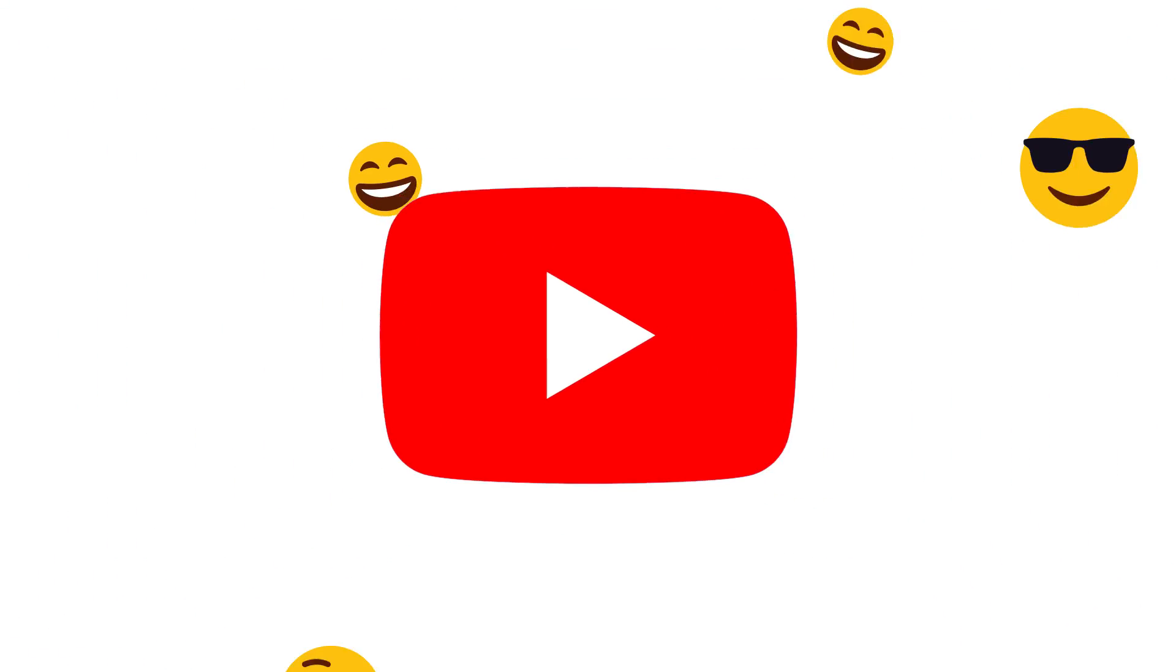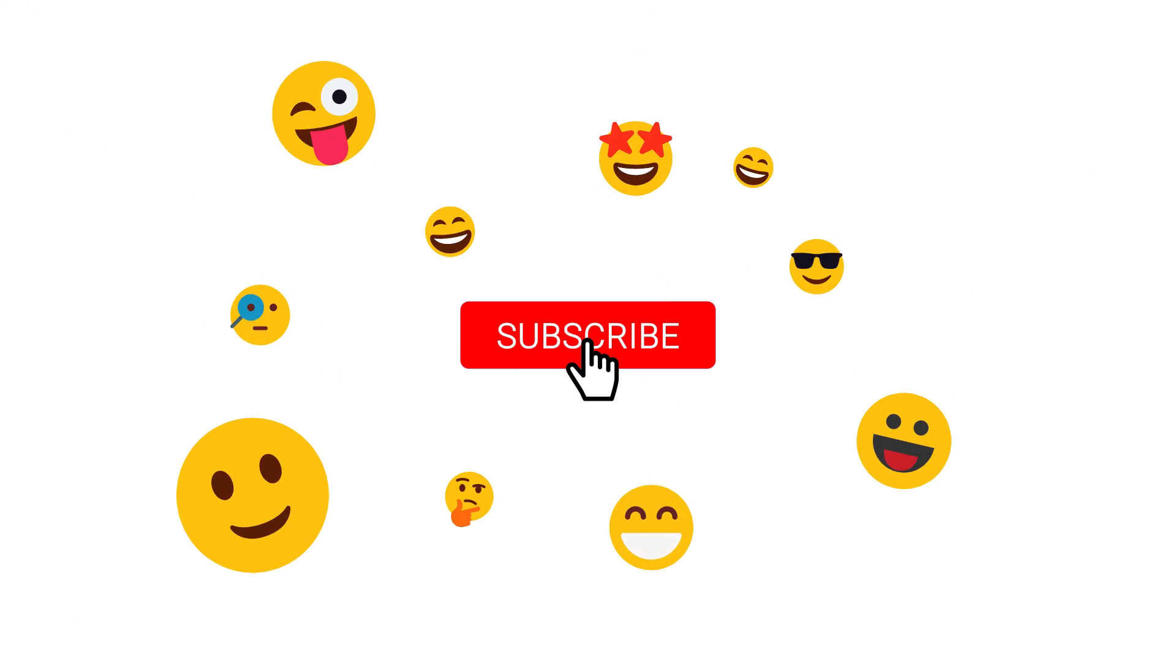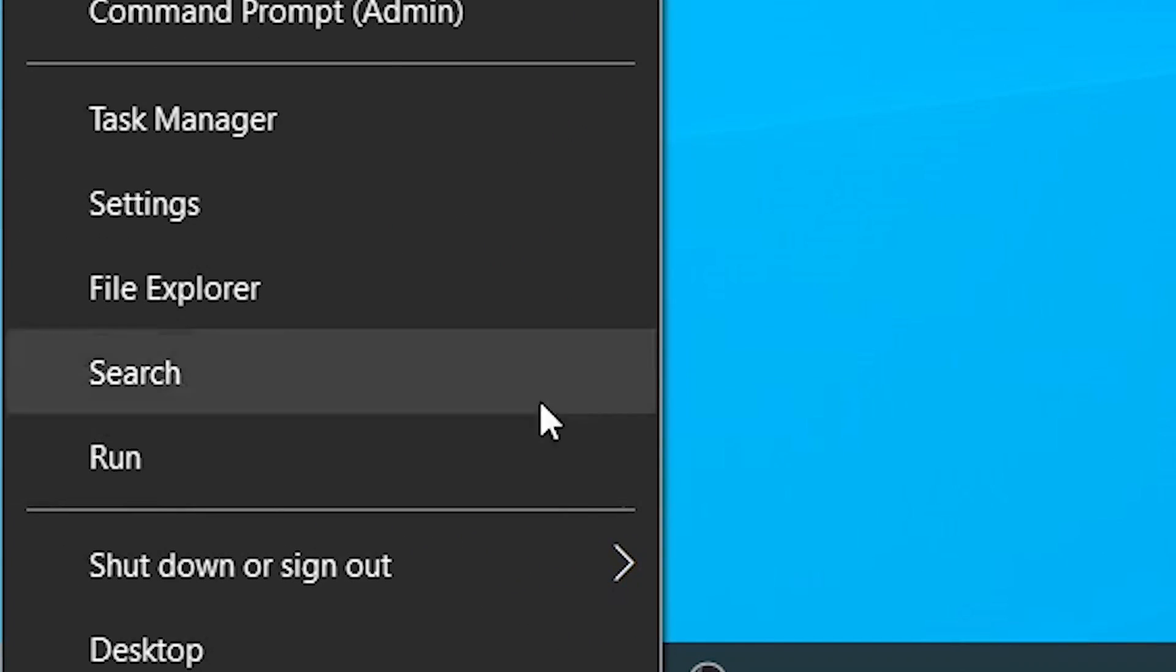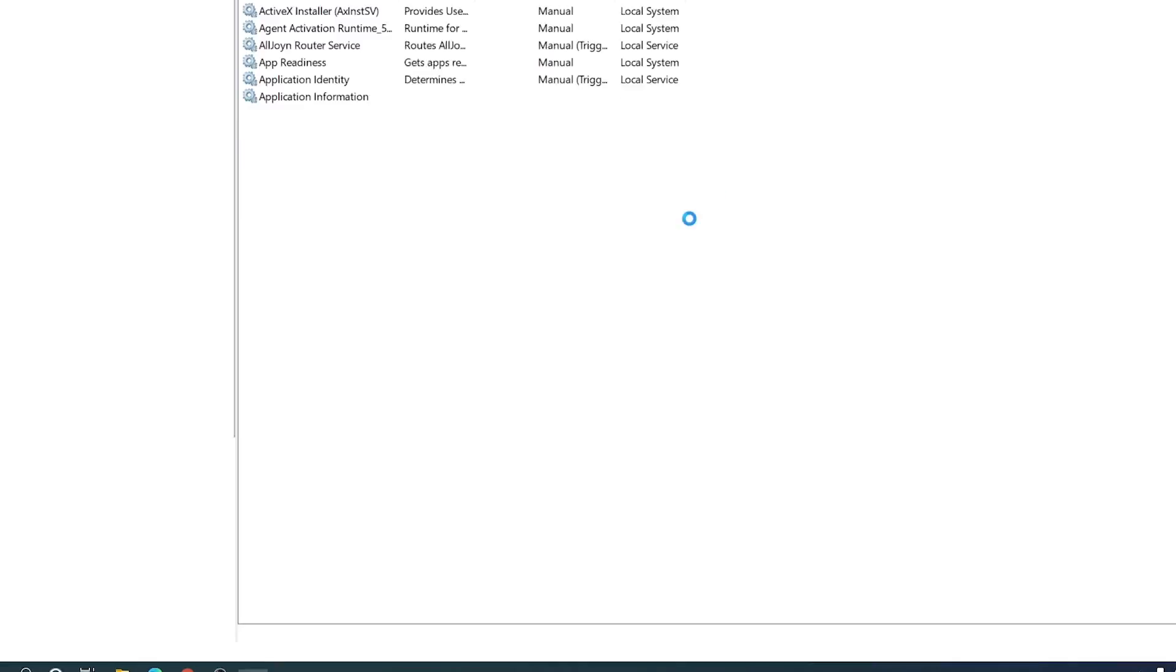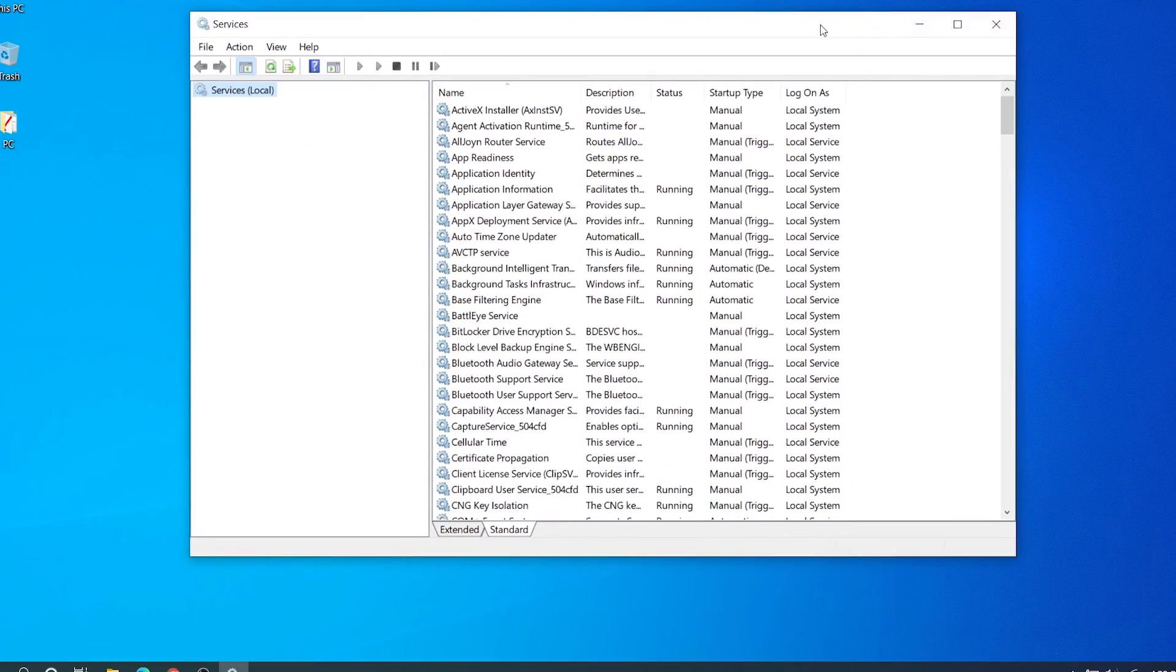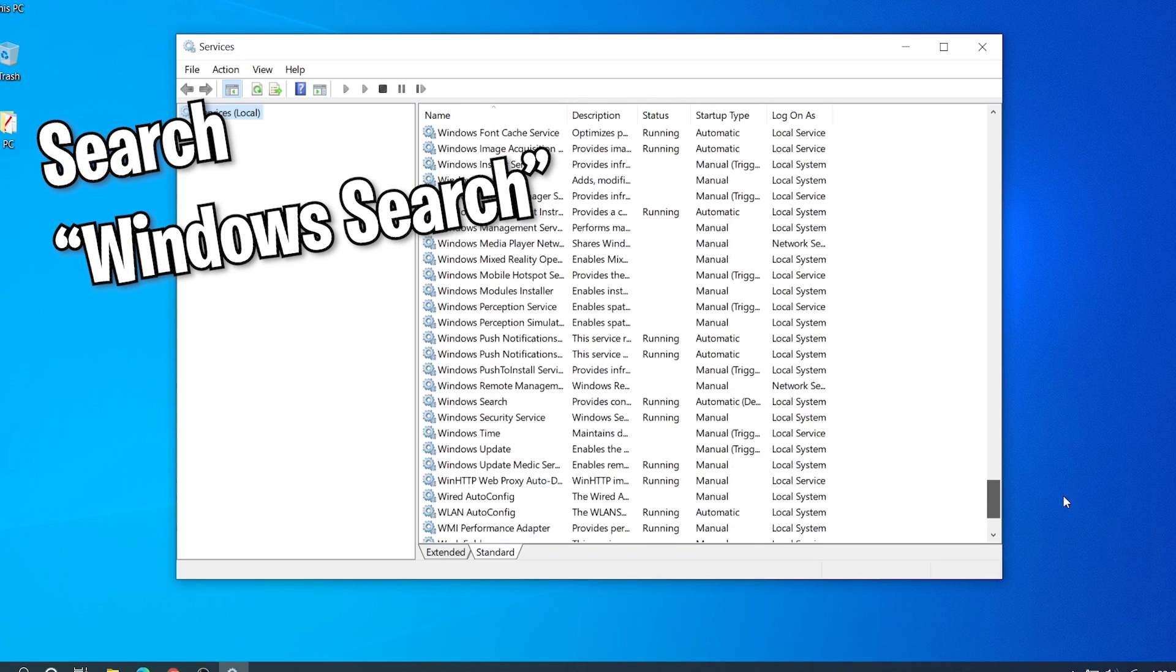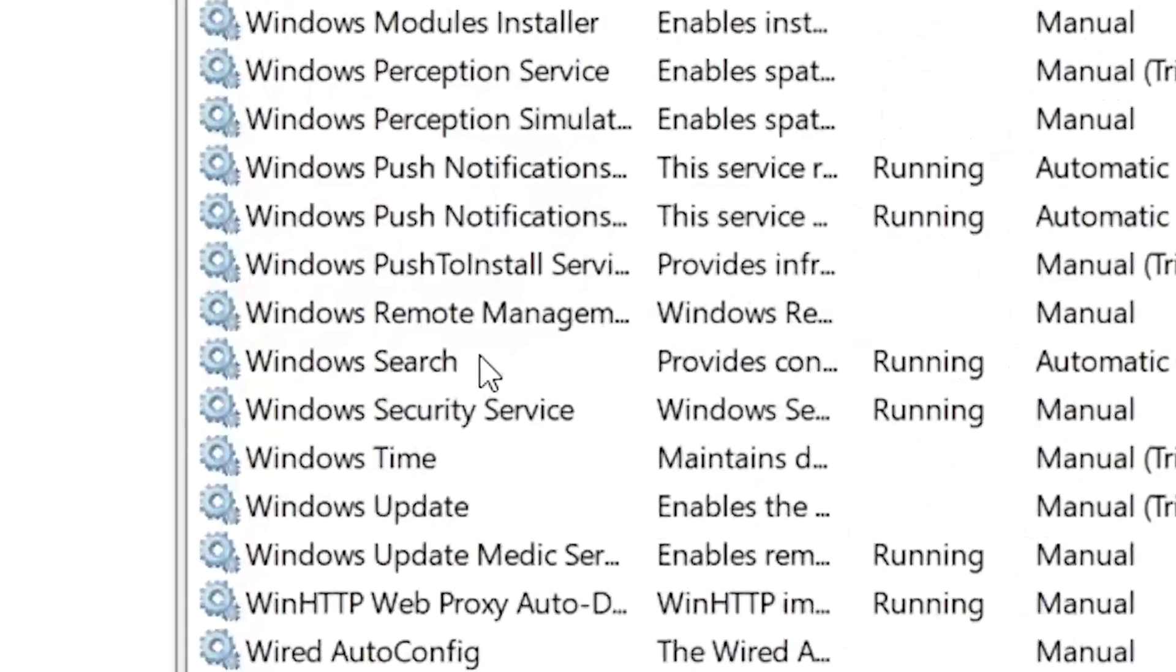In our first method, we need to go to the Run dialog by pressing Windows plus R, then type services.msc and click OK. Here you can see a bunch of options, these are the services running on your PC. Search for Windows Search.